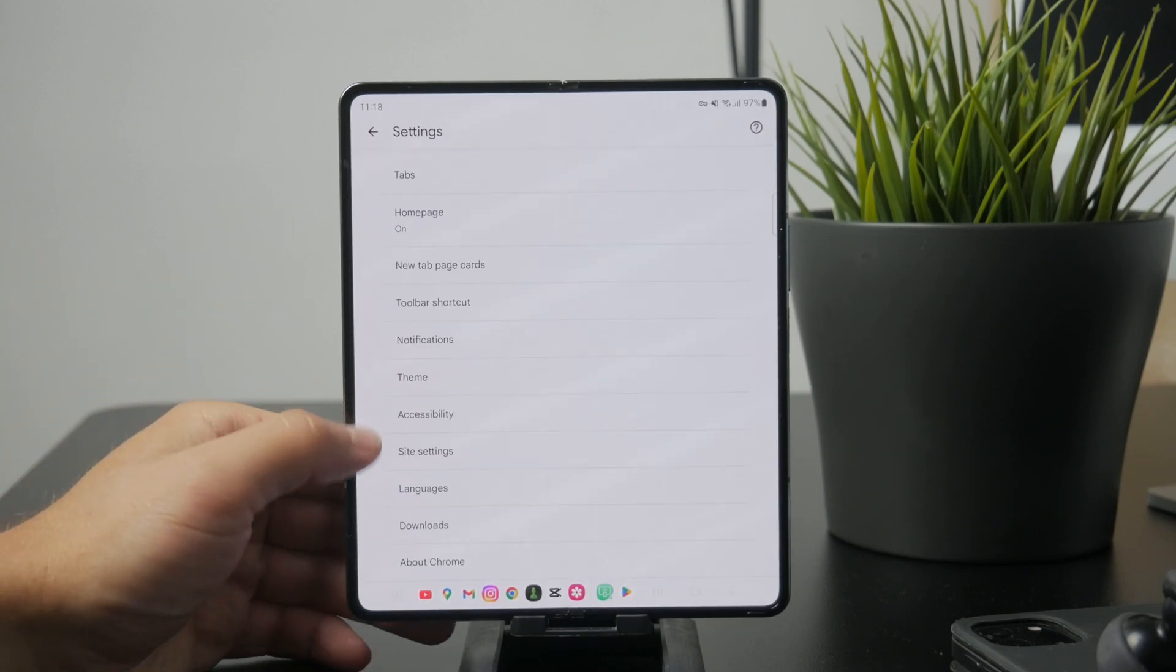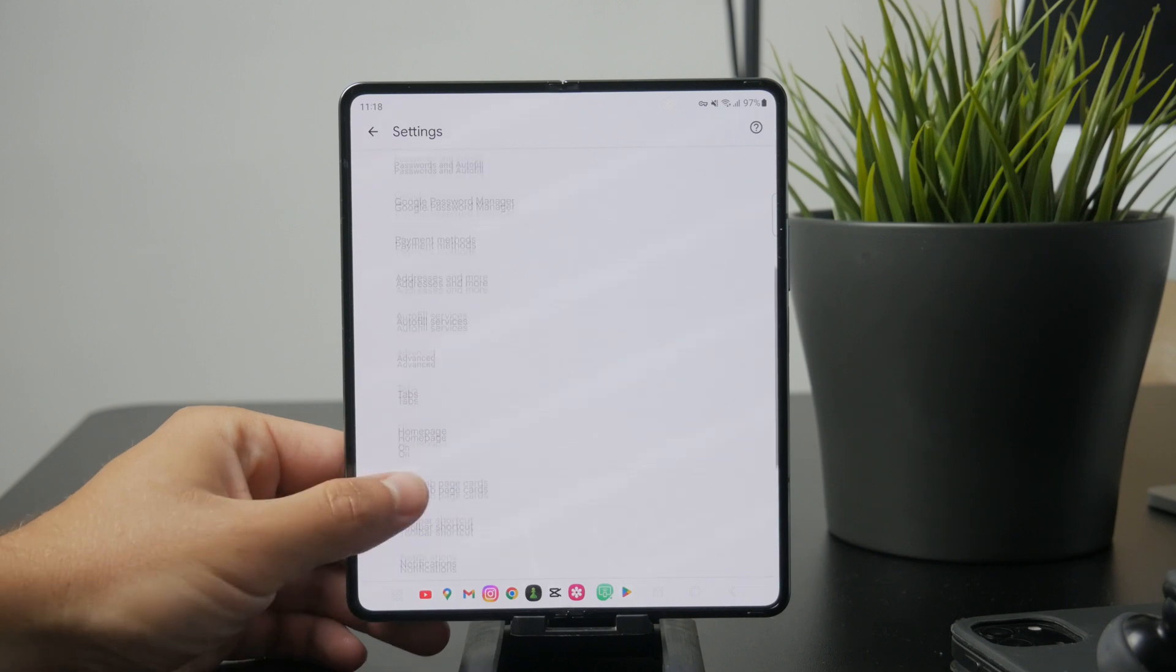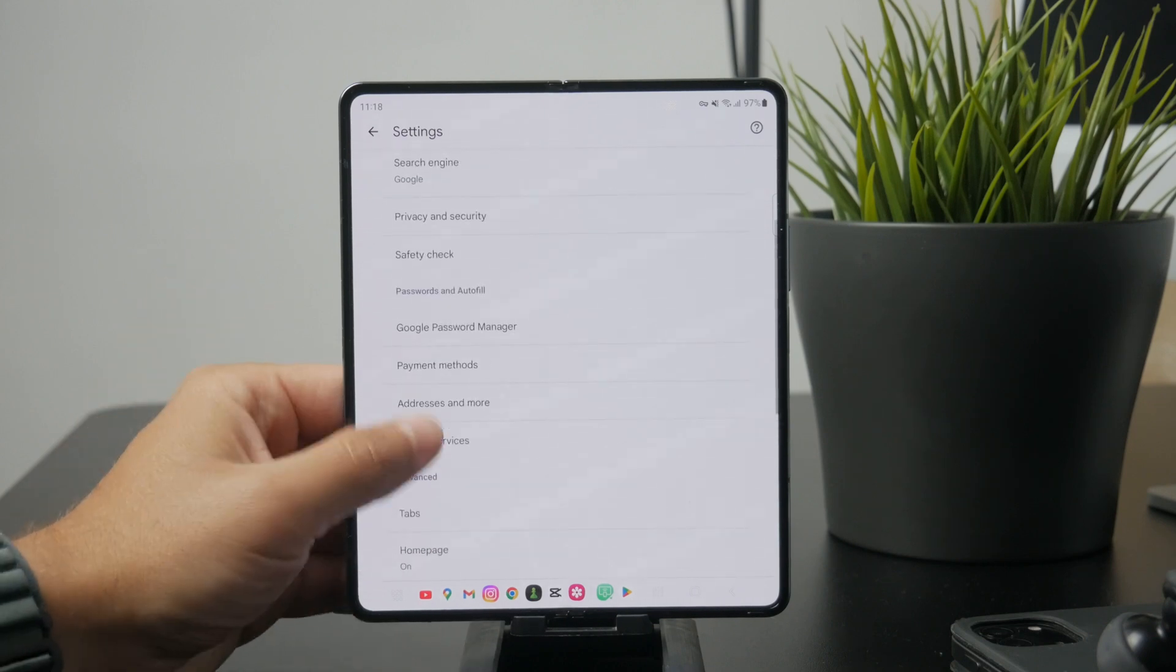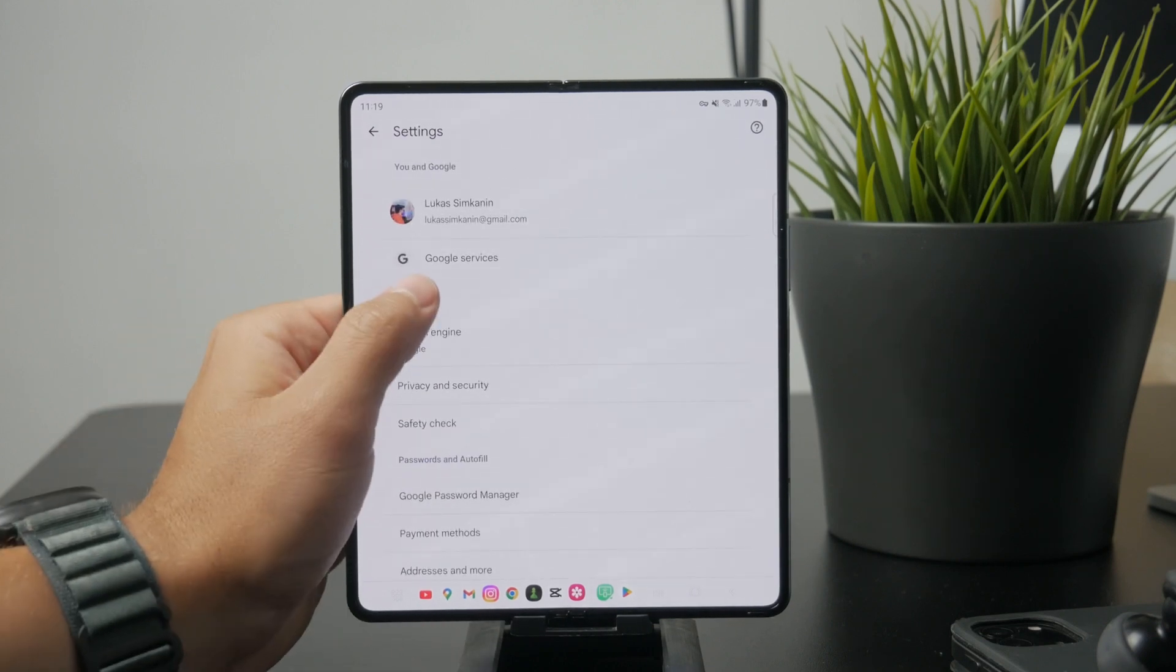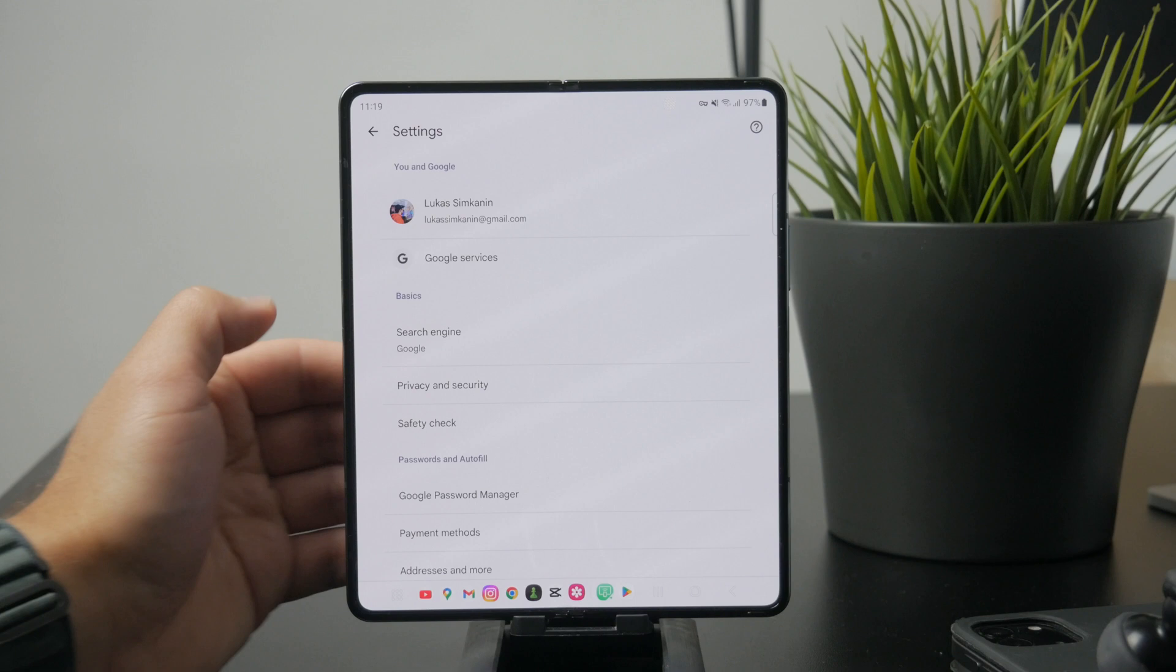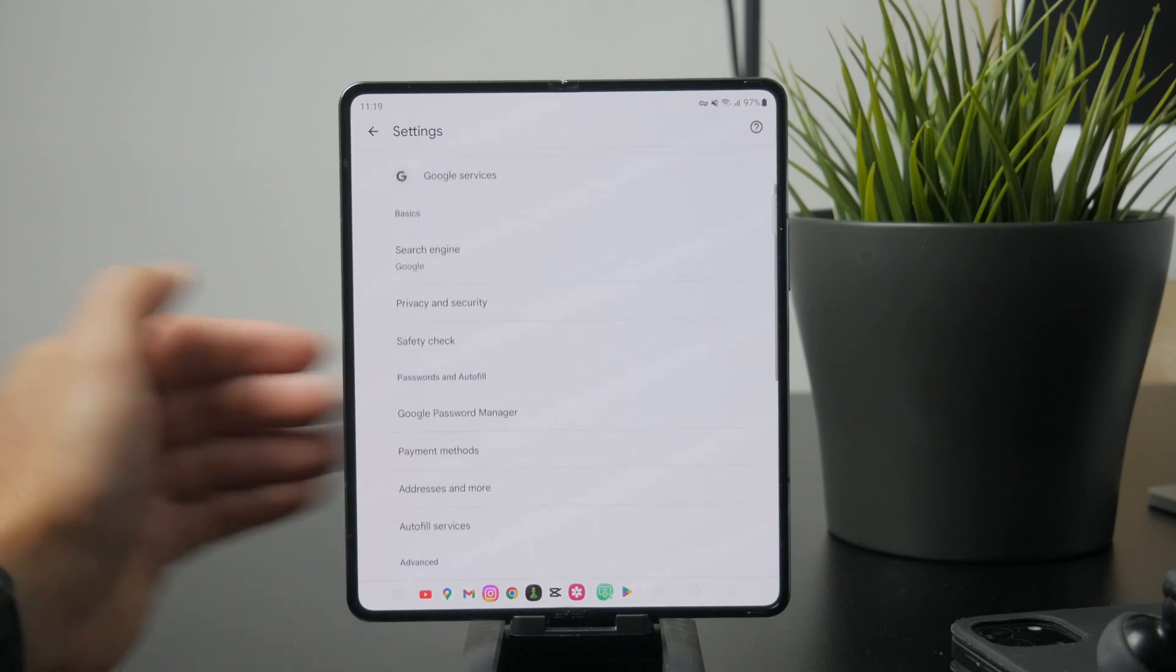Once your bookmarks are synced, you can access them on a desktop computer by logging into Chrome with the same Google account.